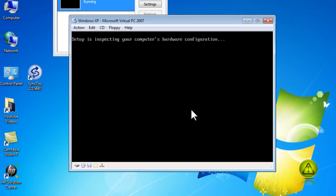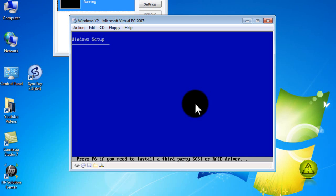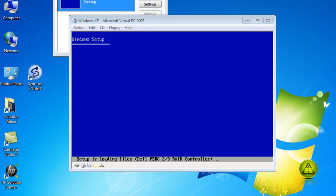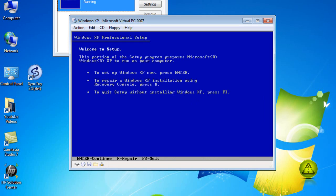And this boot process is exactly the same way as if you were installing the Windows XP for the first time in your computer. Setup is loading files, after it loads the file this window will come up.